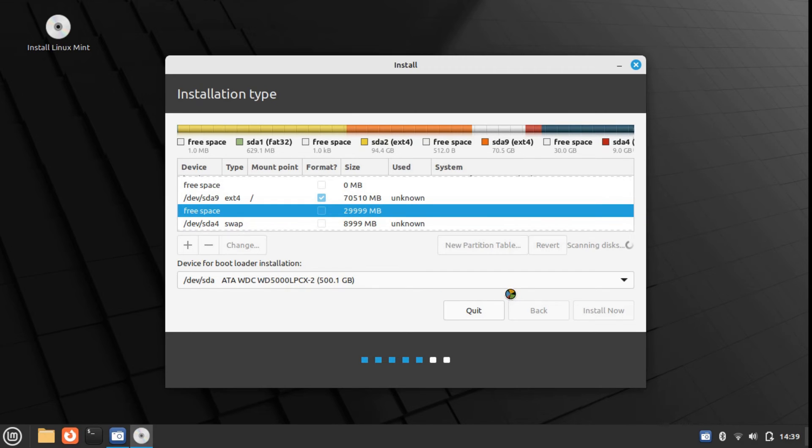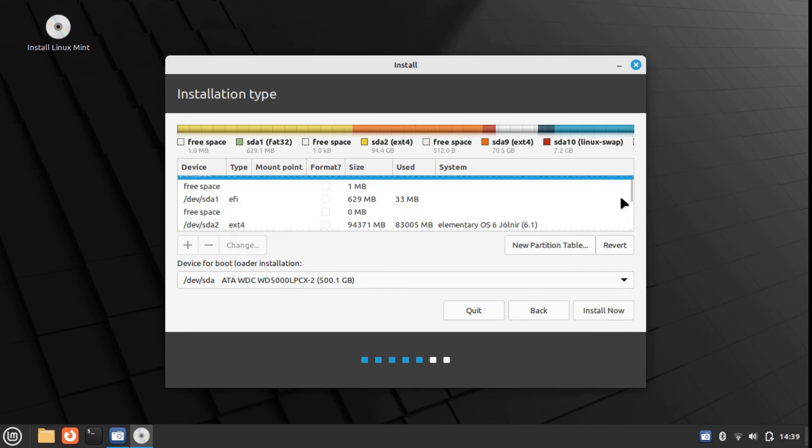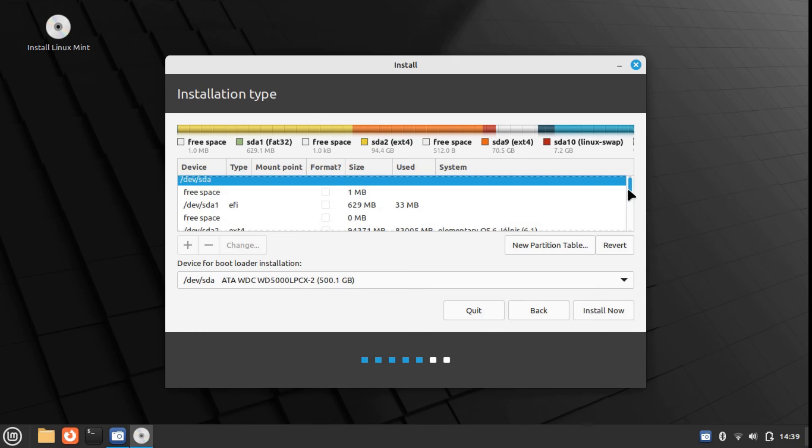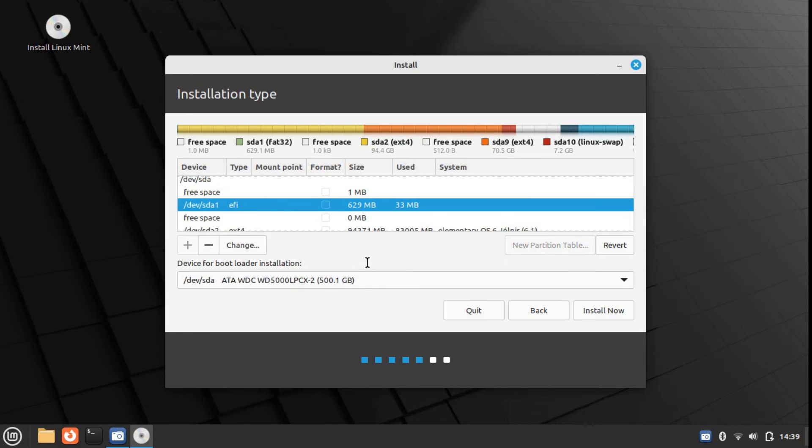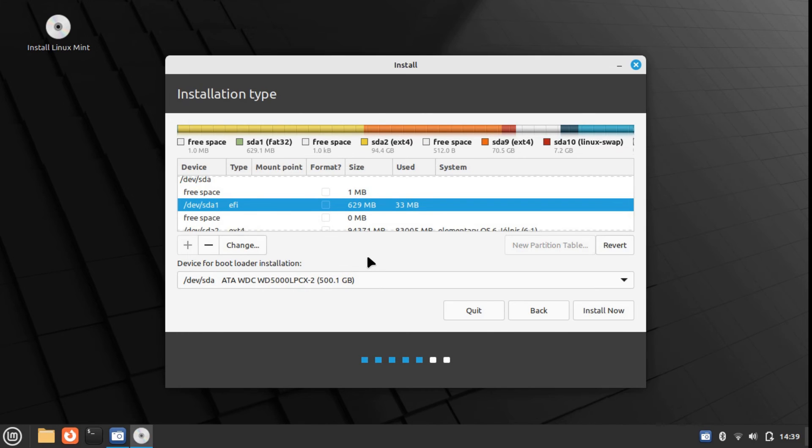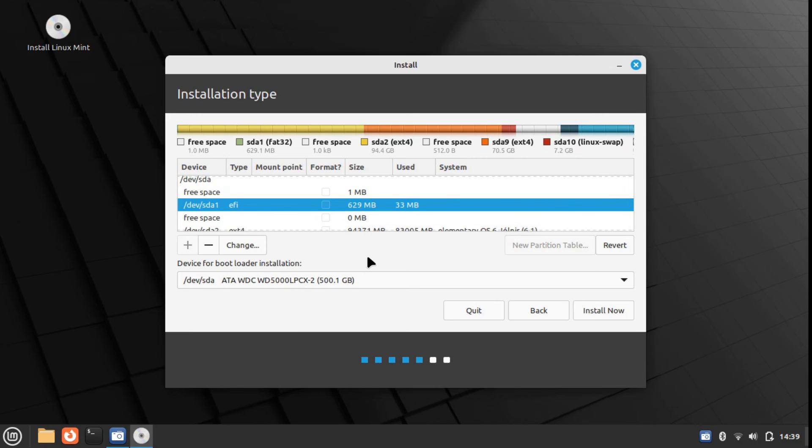Also notice this EFI partition. The EFI partition is the single most important partition on your system. Basically, EFI contains the bootloader. The bootloader is something that picks up your operating system from your hard disk drive or SSD and loads it into the RAM. For EFI, you don't have to spare way too much memory. Only 500 megabytes is enough. In my case, it's 629 MB, but 500 or a little over 500 like in my case is enough.